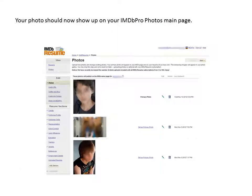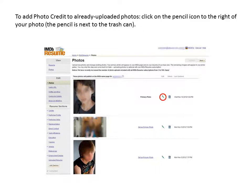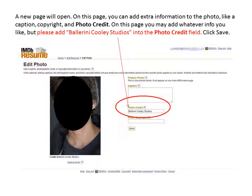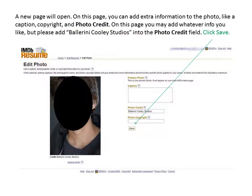Your photo should now show up on your IMDB Pro Photos main page. To add photo credit to already uploaded photos, click on the pencil icon to the right of your photo. The pencil is next to the trash can. This will let you edit existing photos. A new page will open where you can add extra information like a caption, copyright, and photo credit. Please add Ballerini Cooley Studios into the photo credit field, then click Save.